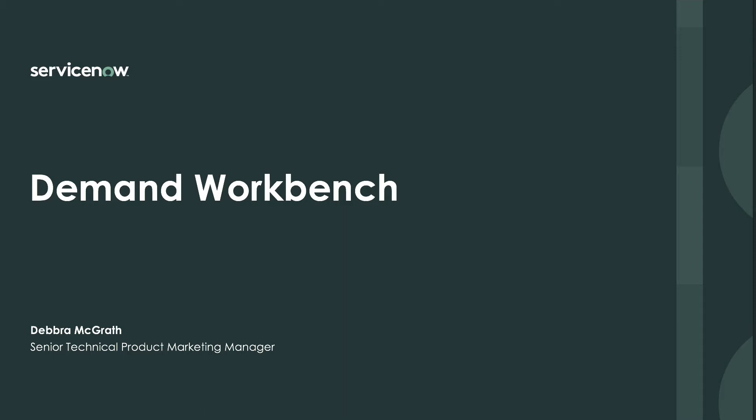Hello, I'm Debra McGrath, Senior Technical Product Marketing Manager at ServiceNow. Over the next few minutes, I'll demonstrate two key benefits of ServiceNow Demand Workbench.